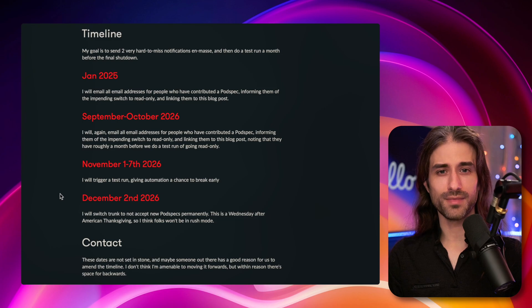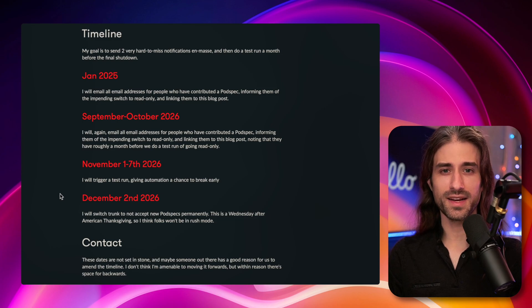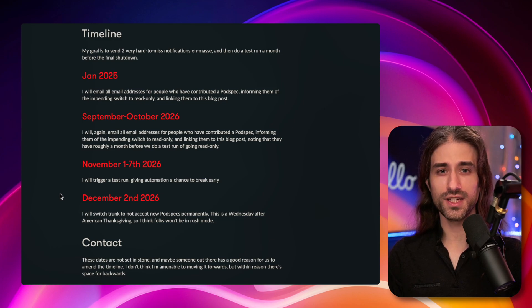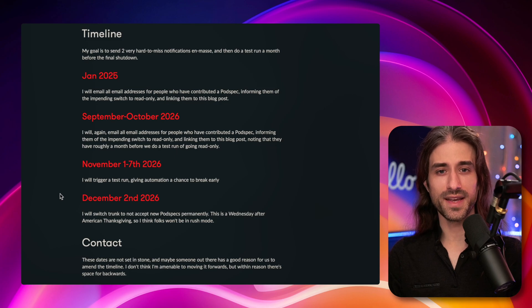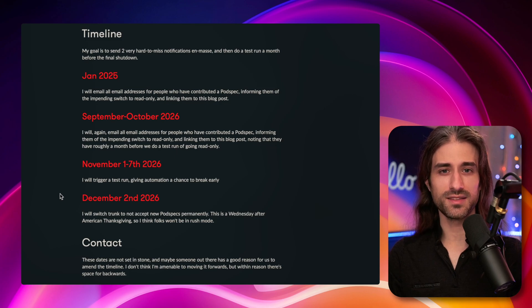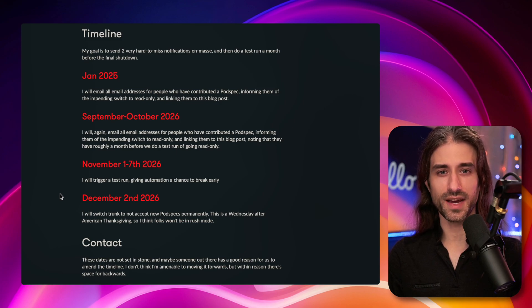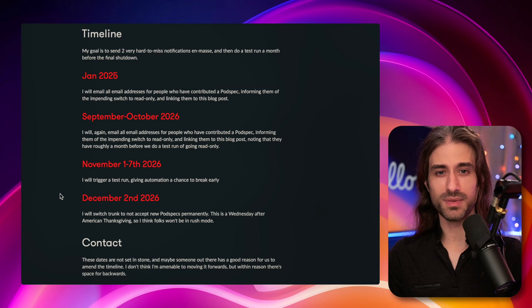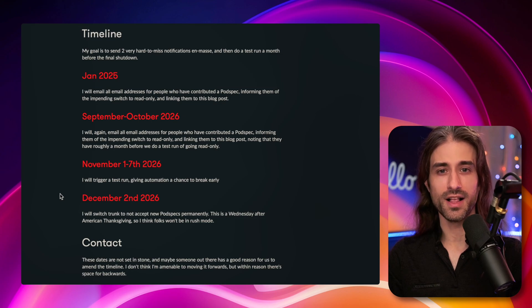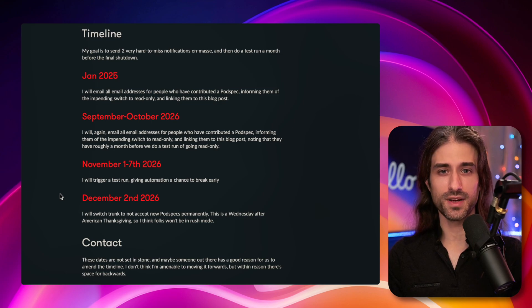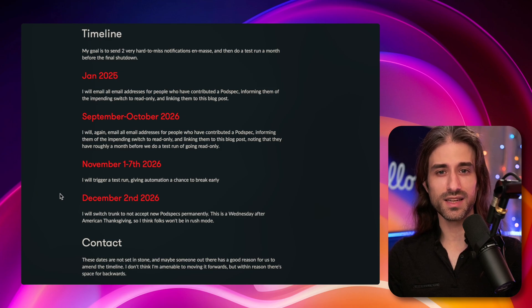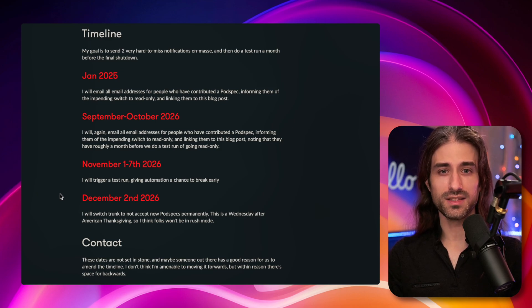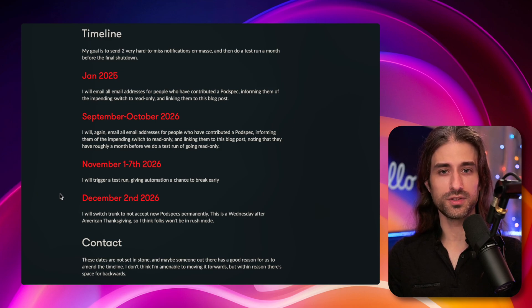So I think the bottom line is that if you're working on projects that are still using CocoaPods to manage dependencies, this is definitely your sign to migrate to SPM, to the Swift package manager. If you need to convince your management of doing this migration, you can definitely share this official announcement from the CocoaPods team.